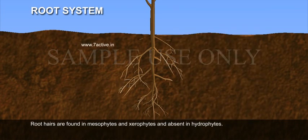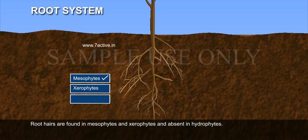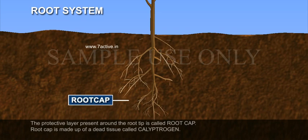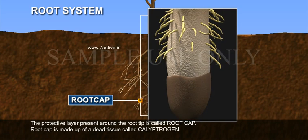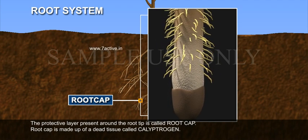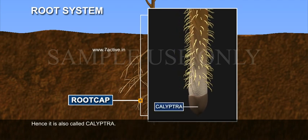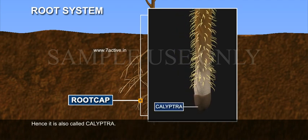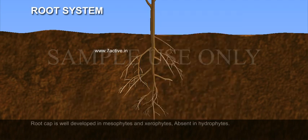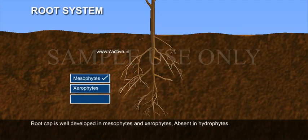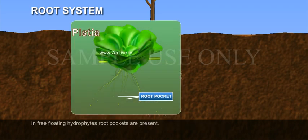Root hairs are found in mesophytes and xerophytes, and absent in hydrophytes. The protective layer present around the root tip is called root cap. Root cap is made up of dead tissue called calyptrogen, hence it is also called calyptra. Root cap is well developed in mesophytes and xerophytes, and absent in hydrophytes. In free-floating hydrophytes, root pockets are present.